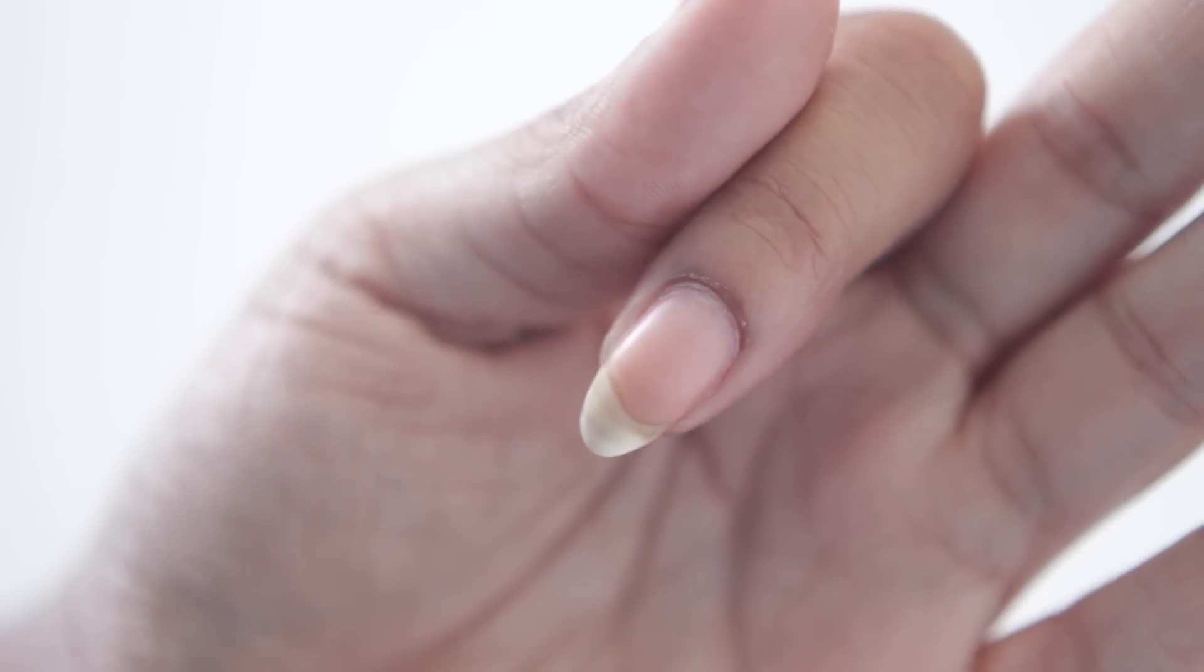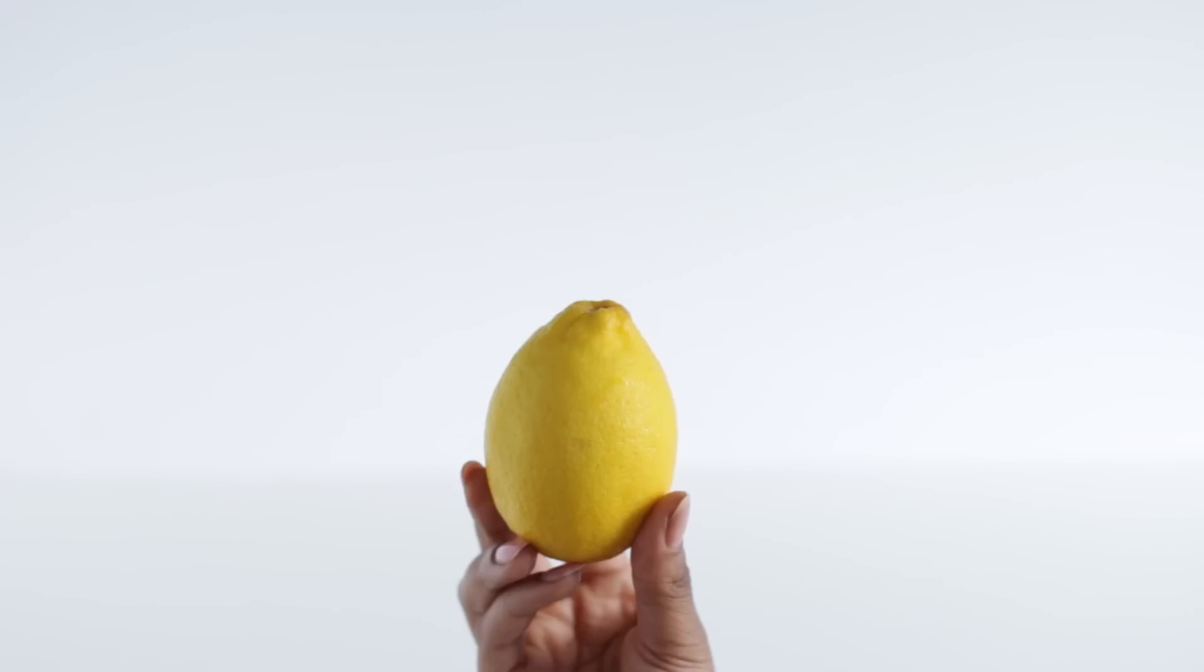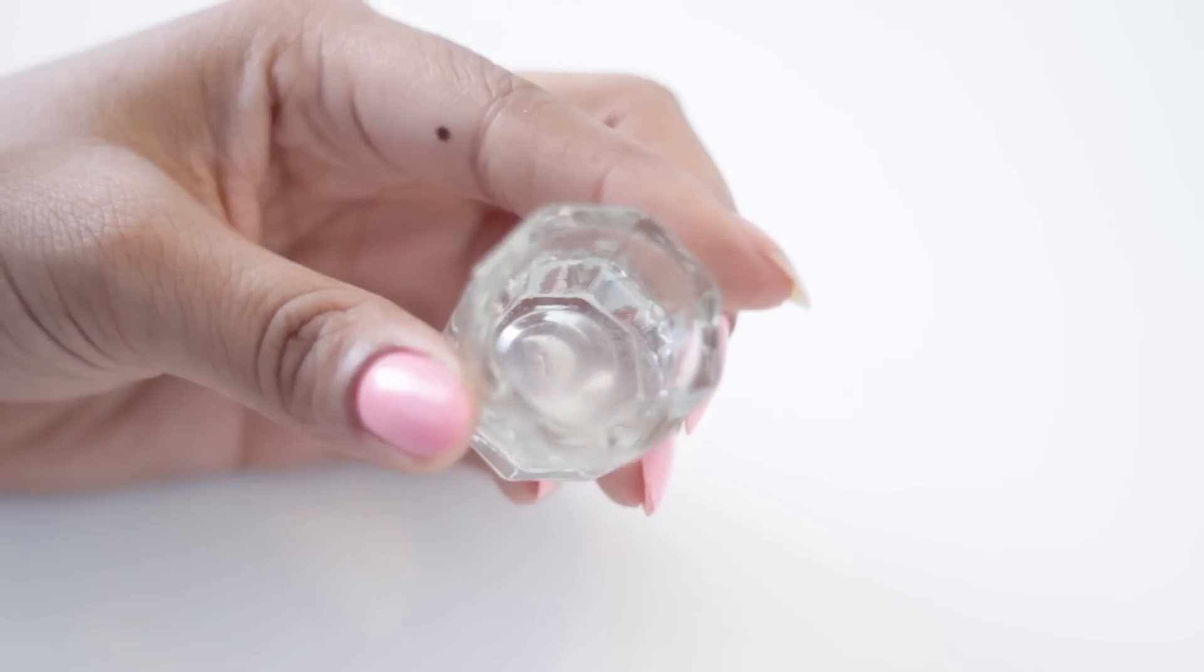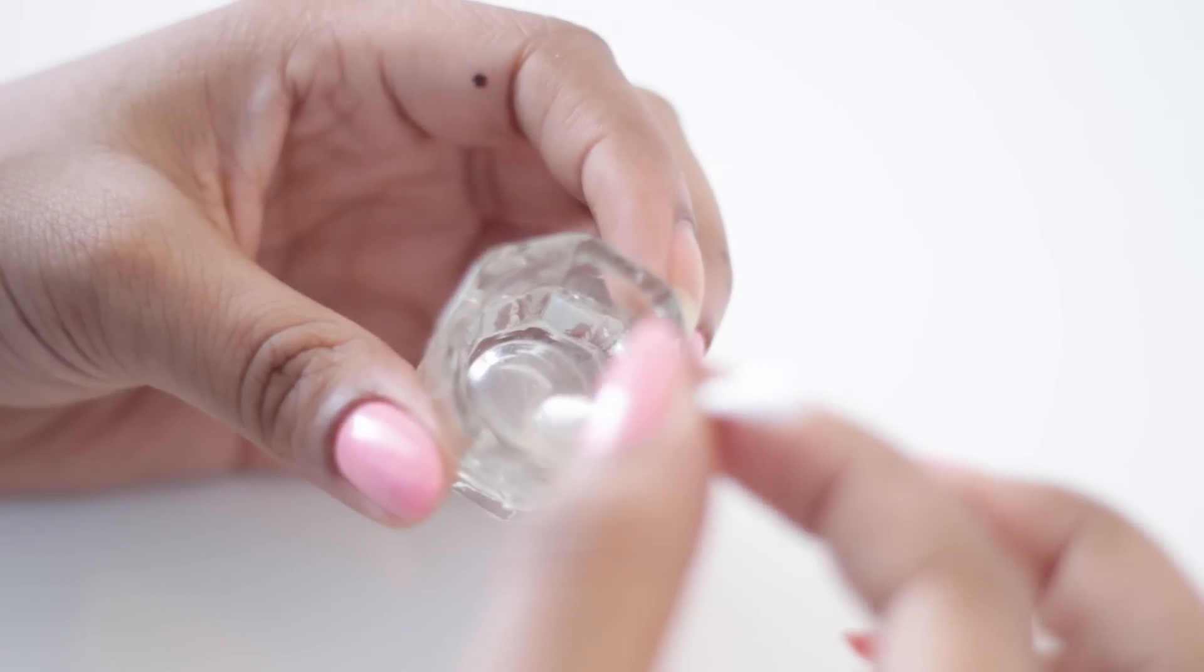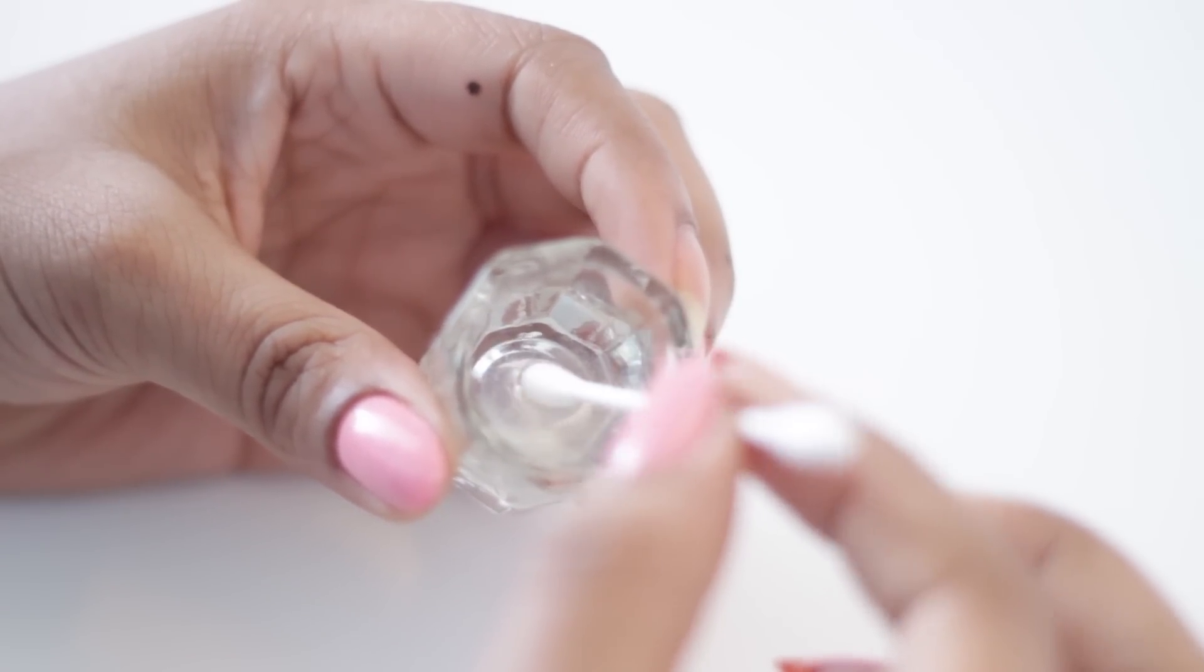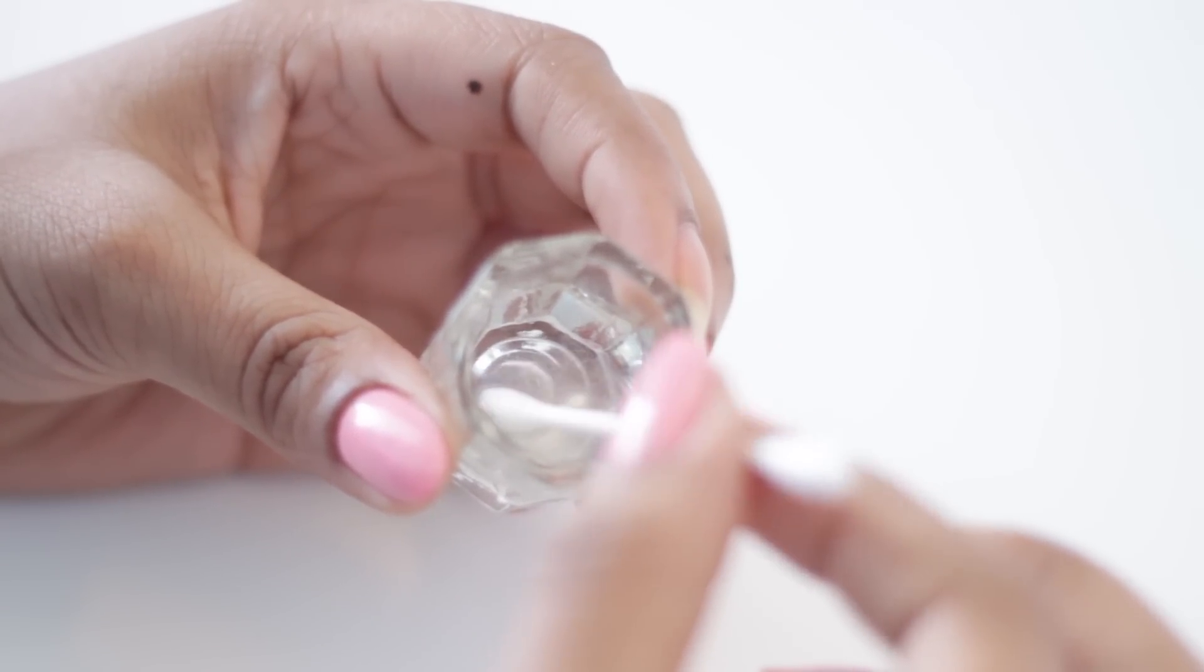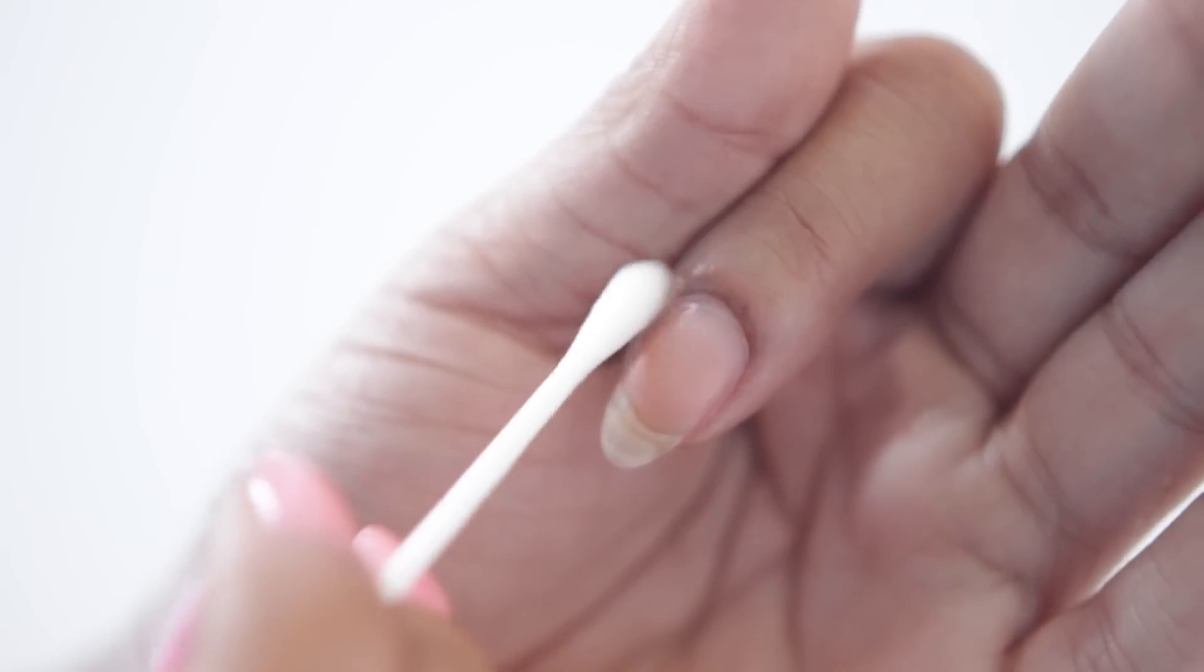Next we can deal with our nasty cuticle situation by grabbing our lemon. And I've also grabbed some q-tips, but that part is optional. You're going to want to squeeze out some of the lemon juice and then just apply that to your cuticles. You can also just use your finger.